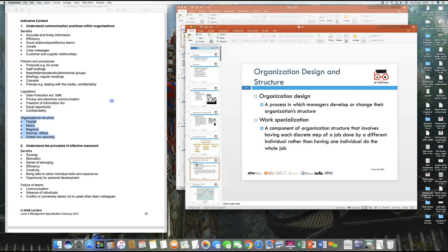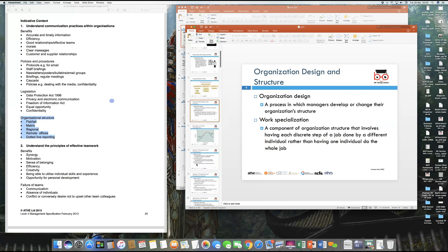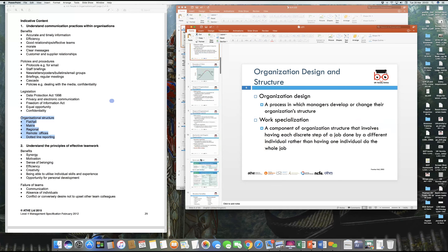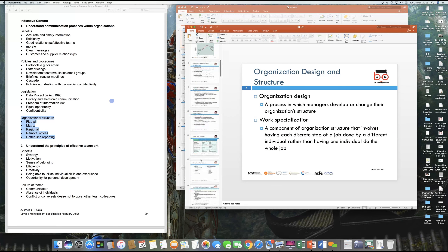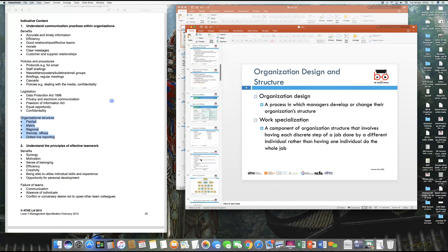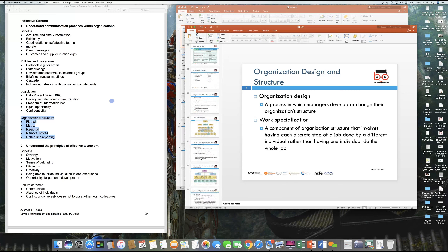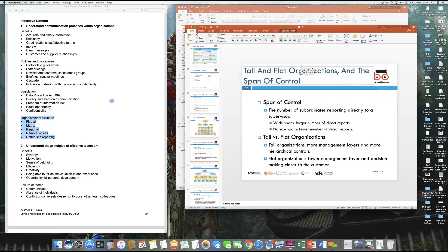There are various stages in which organization structures come up, and there are different types of structures we want to study. This is our presentation and we're going to take you through some of the key slides.